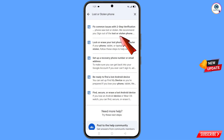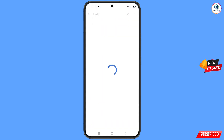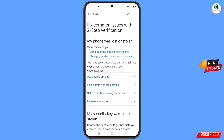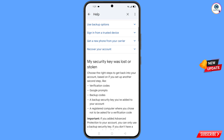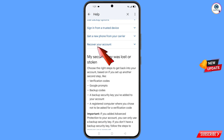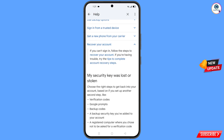Here you will see the first option: 'lost or stolen phone.' Tap on it and you will land on a page showing 'my phone was lost or stolen,' with two options: sign out of the lost or stolen phone, and change your Google account password. Scroll down and you will see the option 'recover your account' — tap on it. A drop-down menu will appear; simply tap on 'tips to complete account recovery steps.'